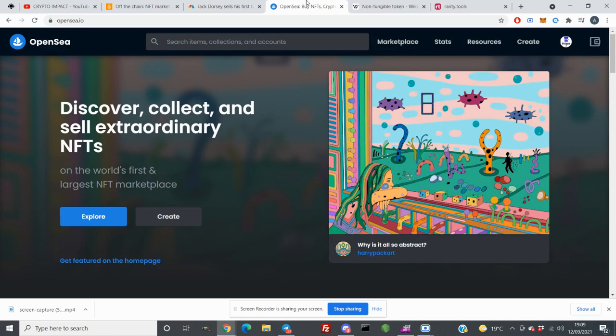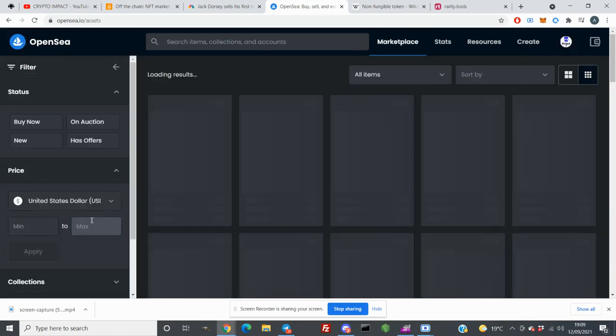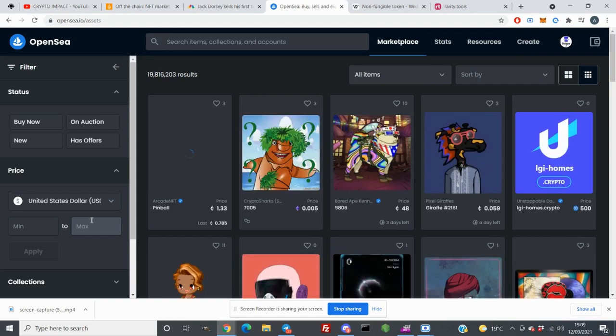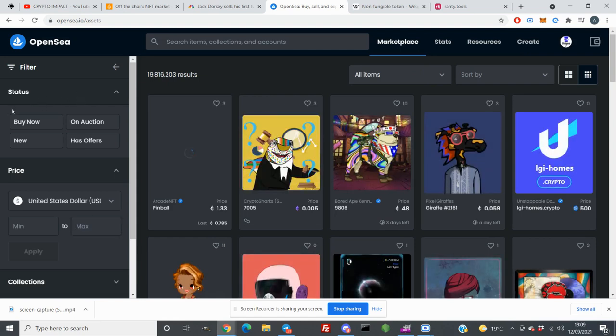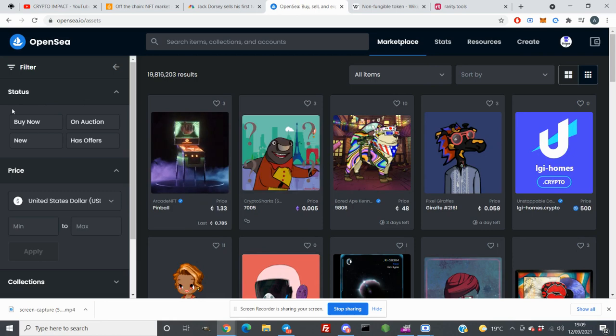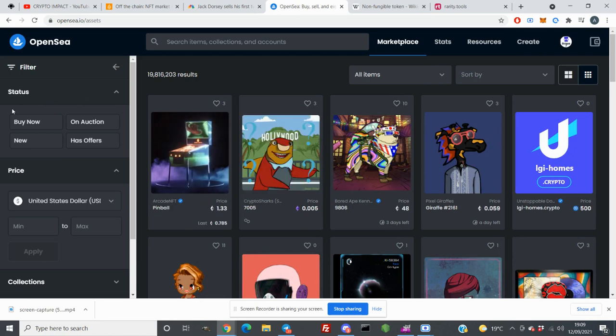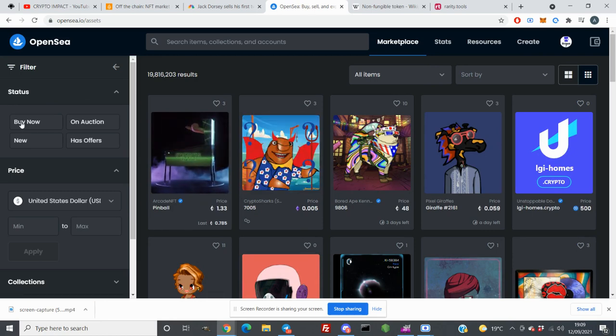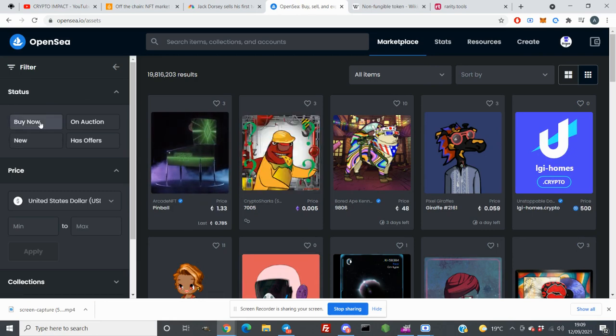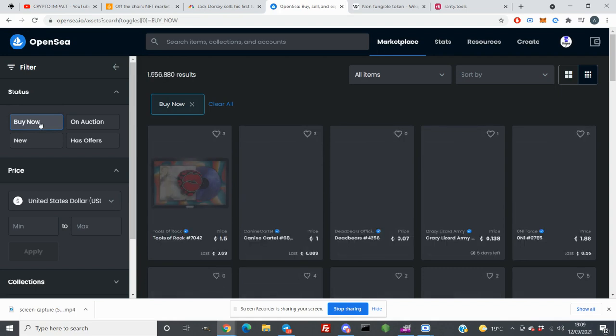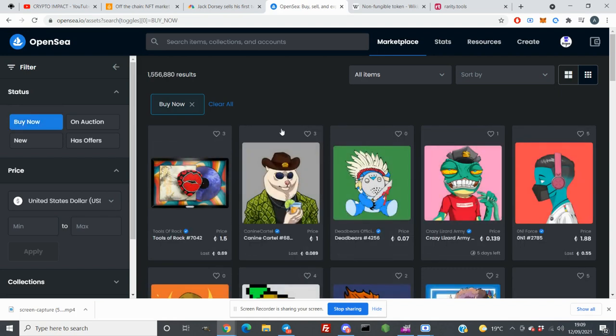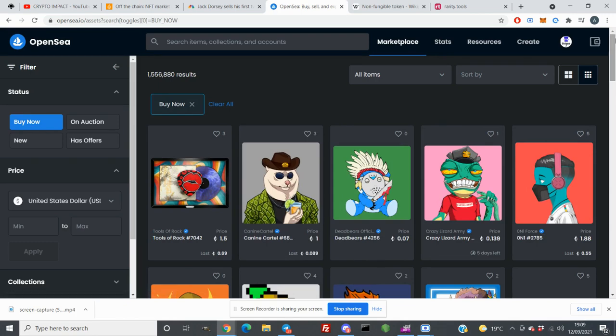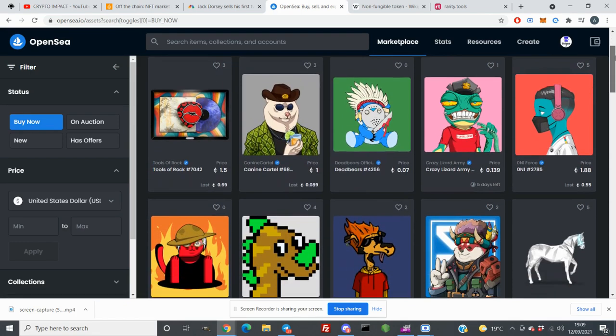So what you need to do on the main page is click on Explore and here you will get all the list of NFTs. First of all, if you're going to buy now to save your time and not waste any time, you click on Buy Now and then you can see all the NFTs which you can buy with just one click.